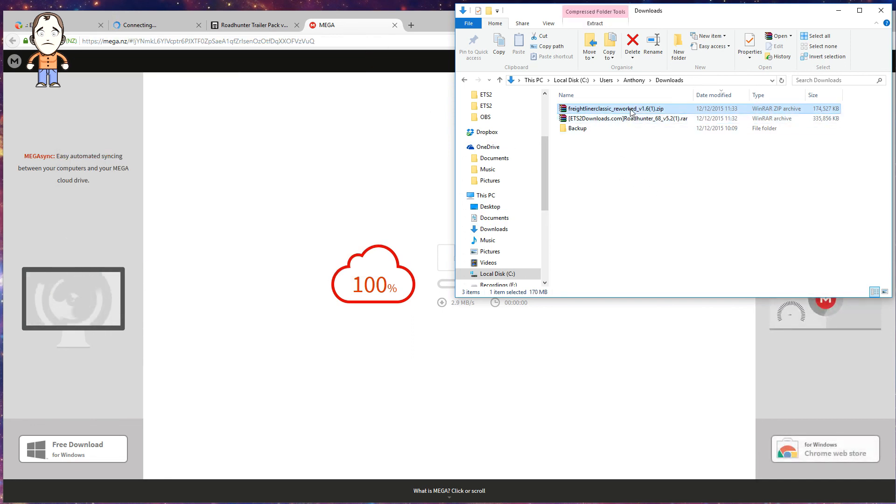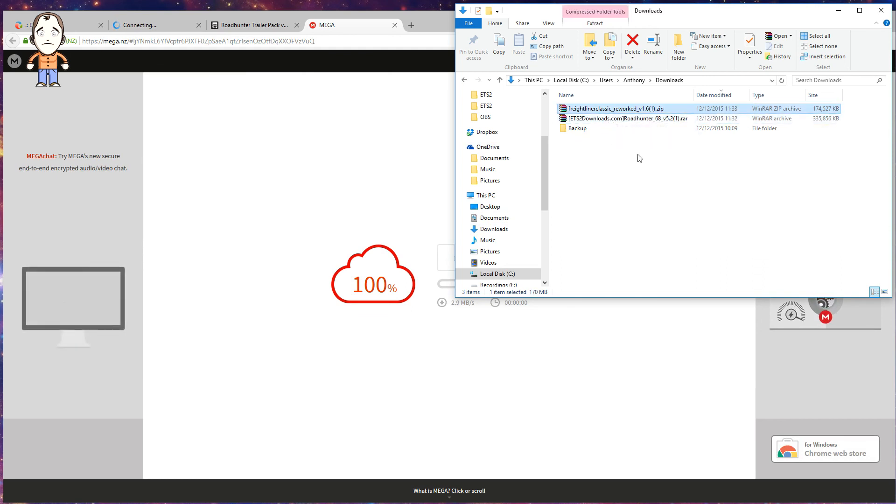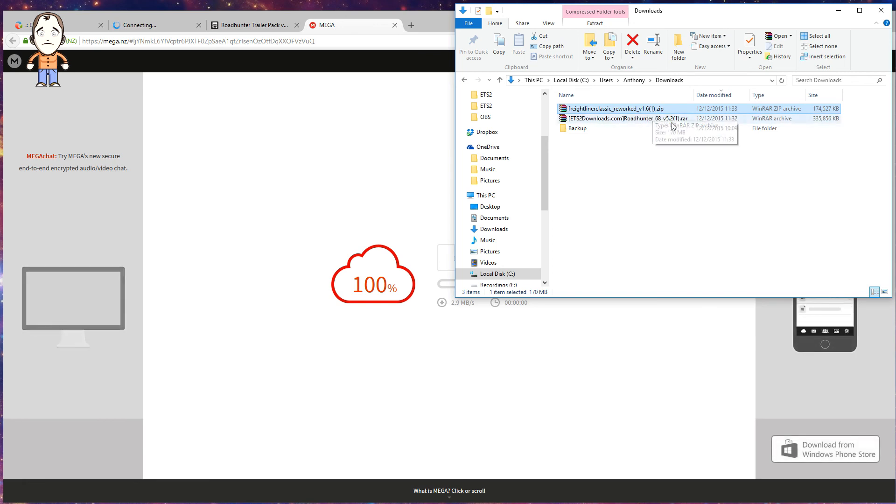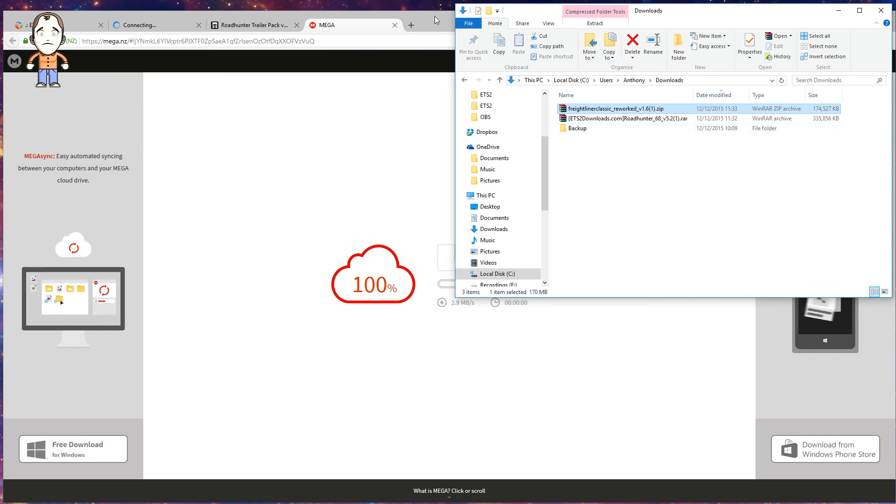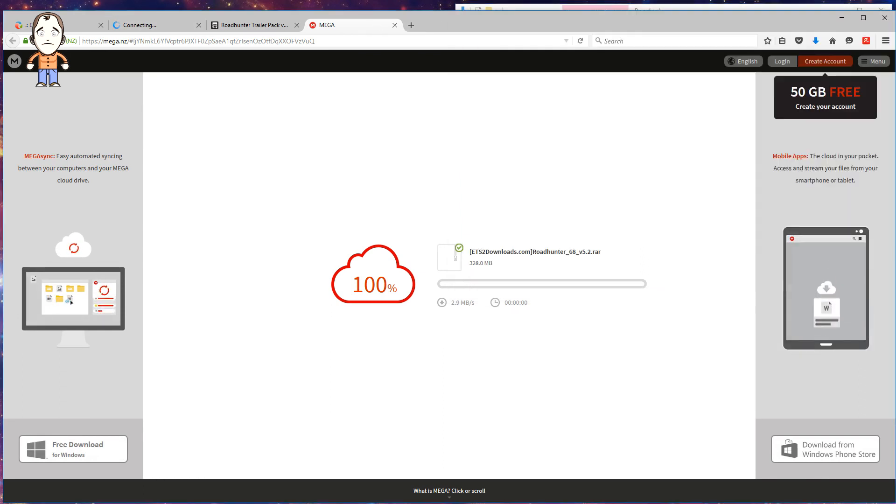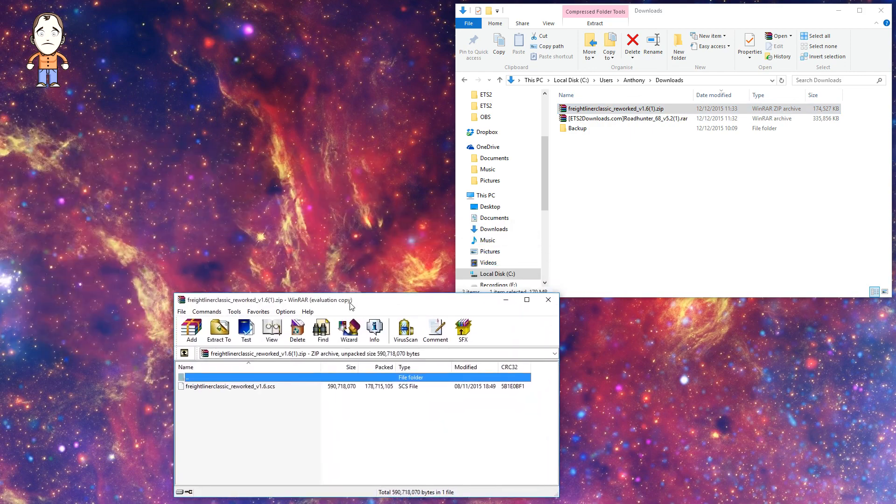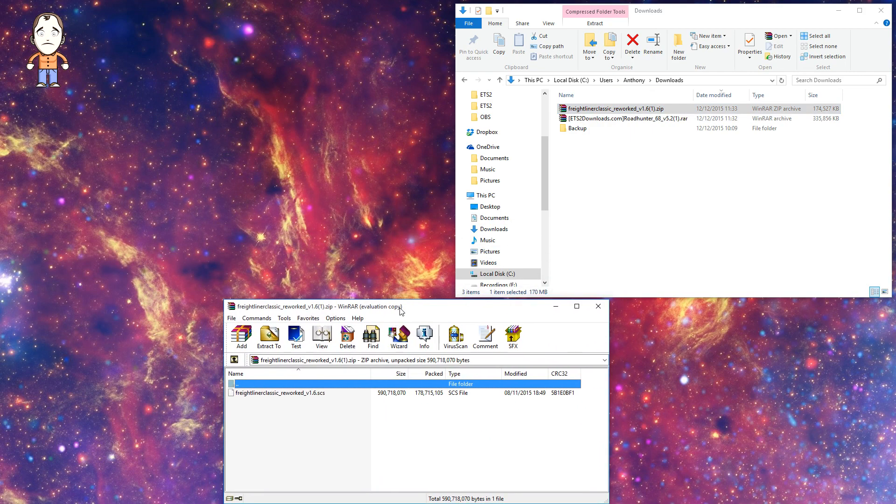I'm going to minimize the browser window and we're going to open these up in WinRAR. The first one's a zip, but that's okay, WinRAR can cope with that. This is the file we're looking for - the .scs file.